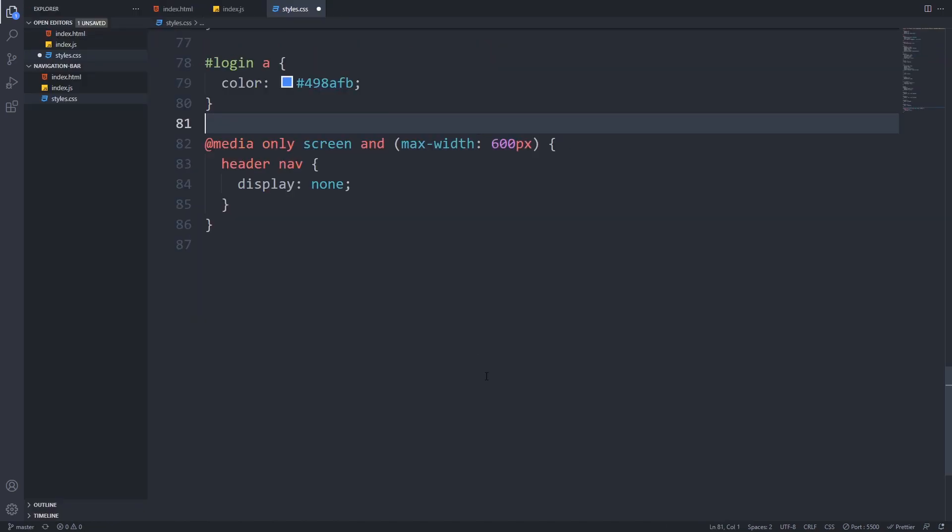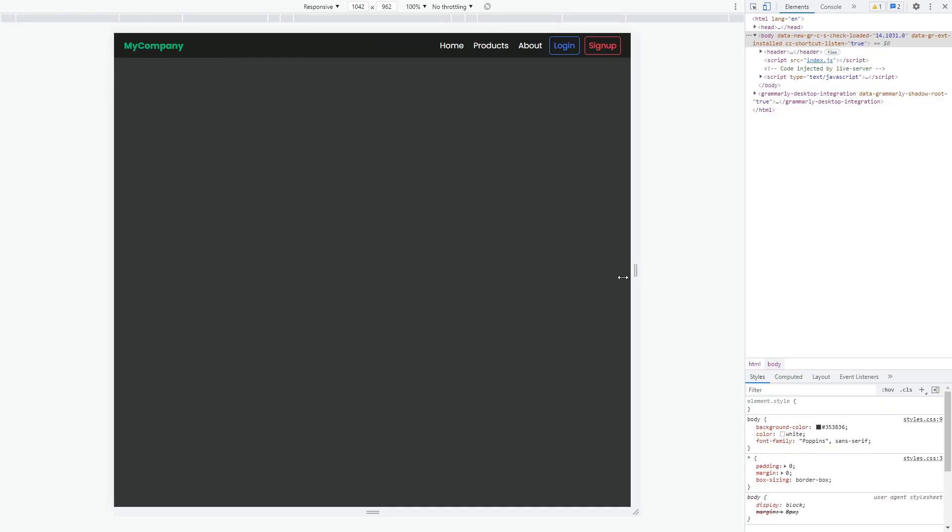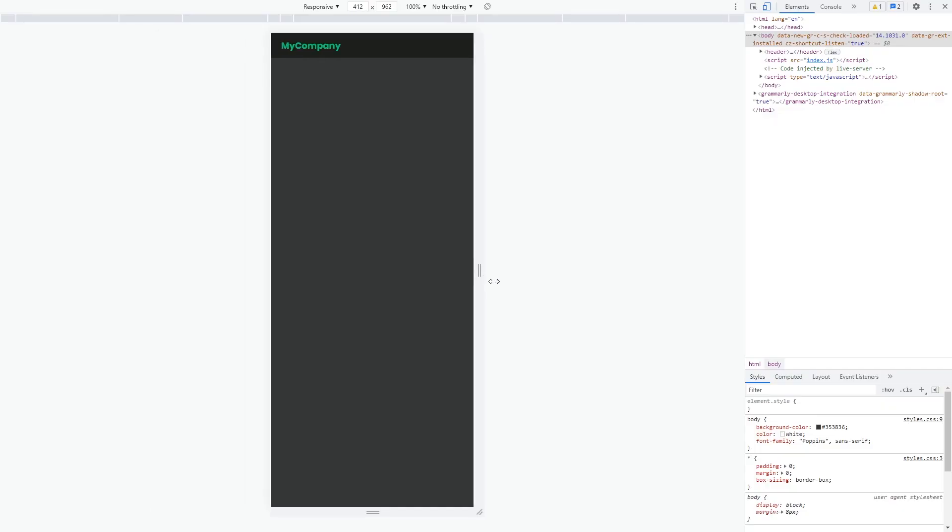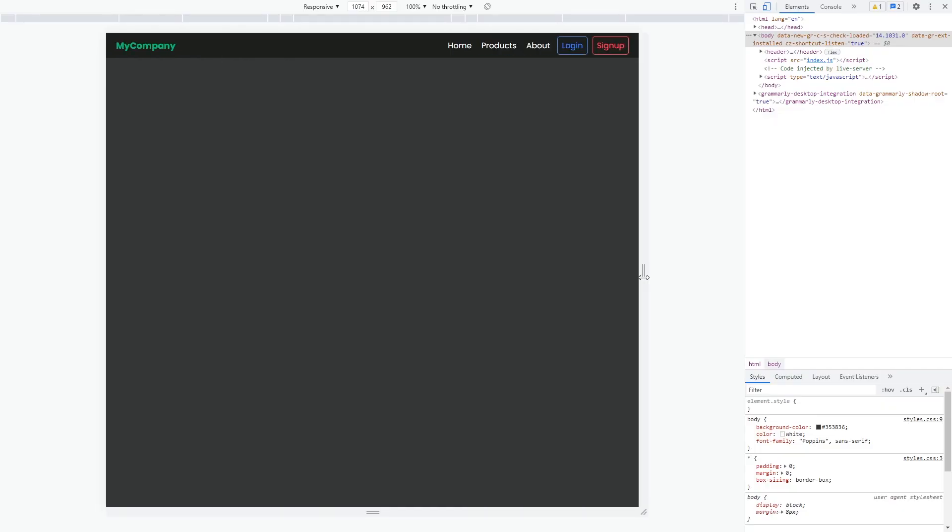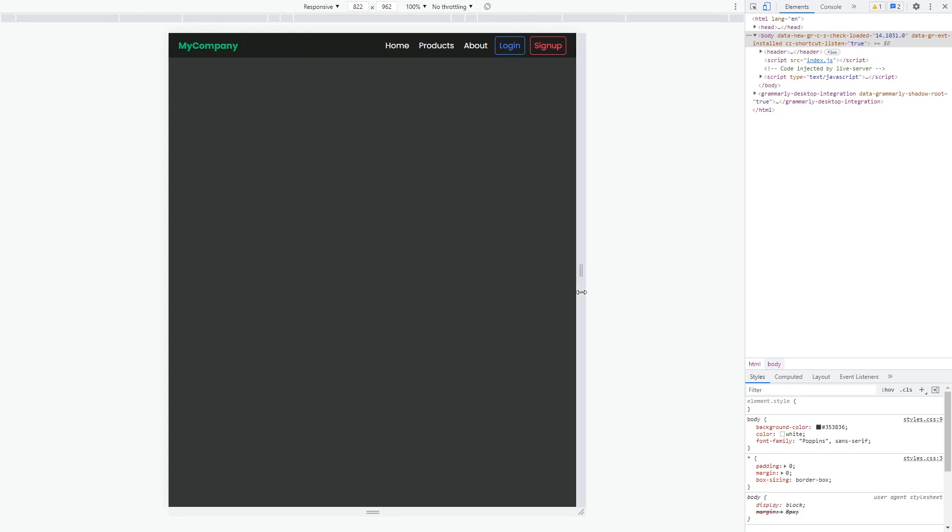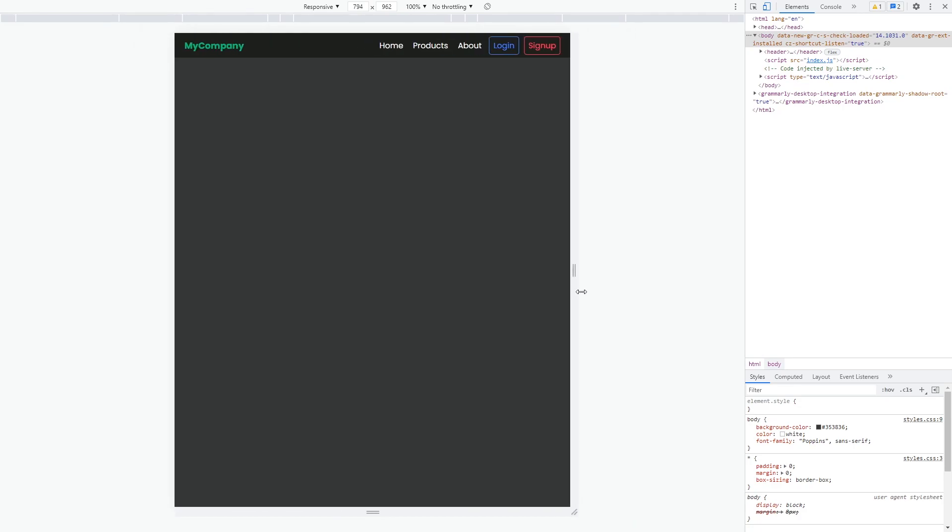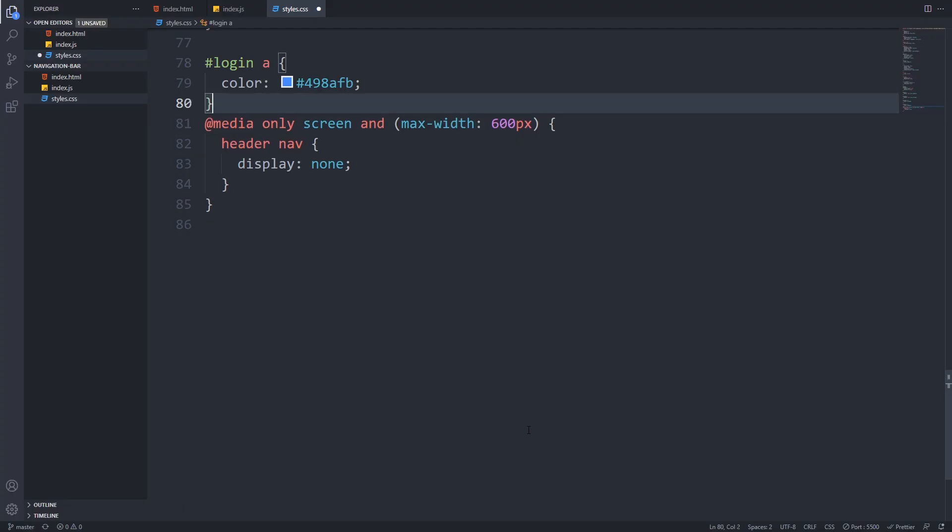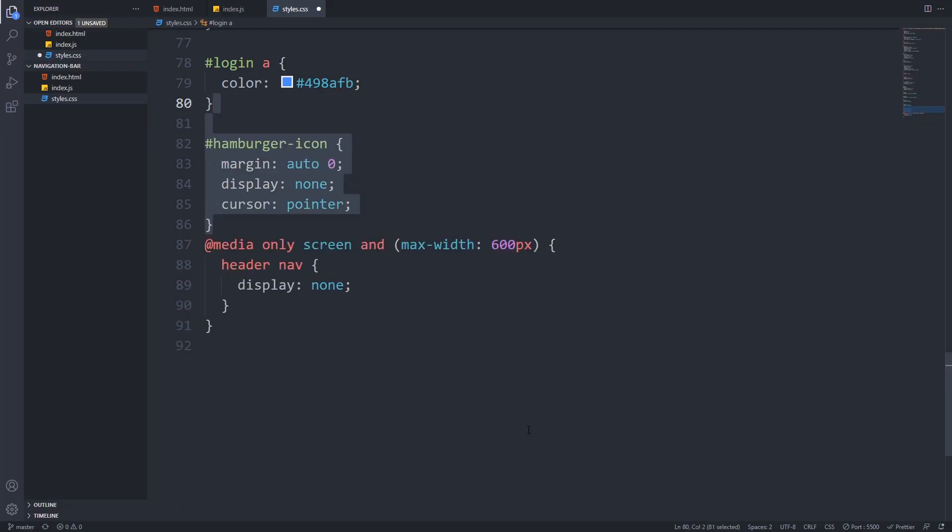Before we apply styles to our mobile menu, let's add a media query, which will hide our desktop navigation bar when the width of the user's device is less than 600 pixels. If we test it in our browser, we can see that our menu disappears when the screen's width falls below 600 pixels. Let's style our hamburger icon.